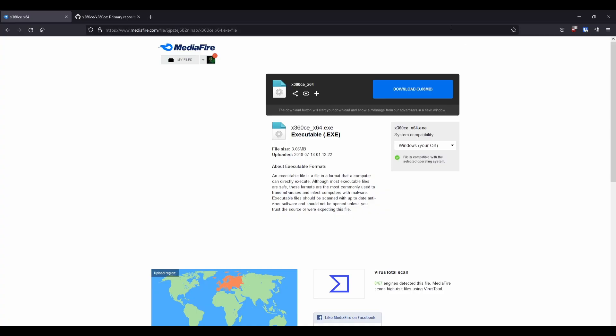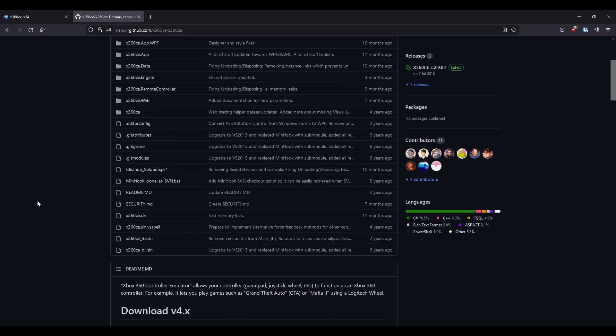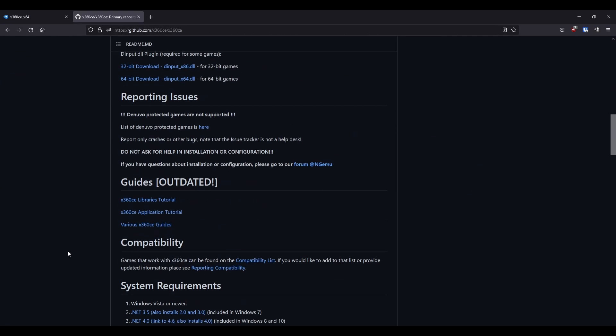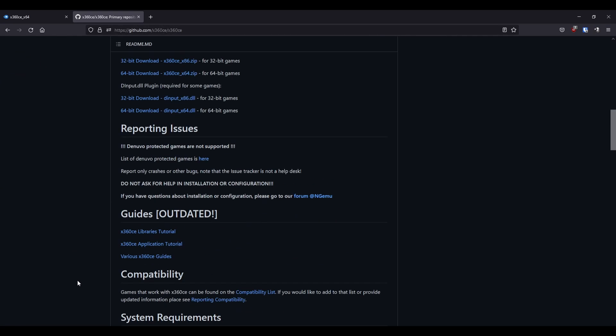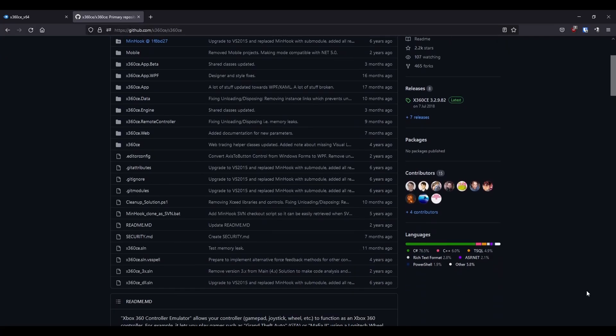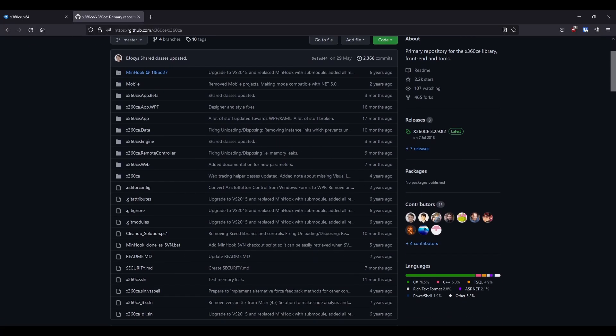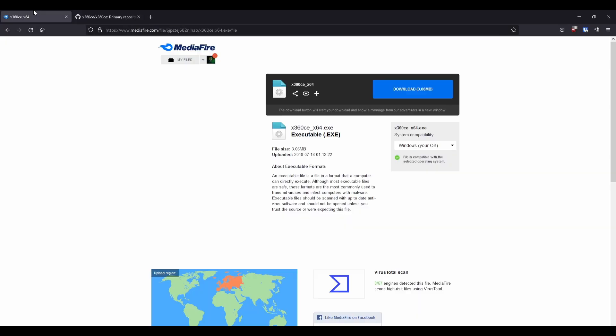I use something called X360CE and I found that the latest version does not help because it's got a different user interface and all that sort of stuff. So to make sure you get the right version, I've put a download link here.